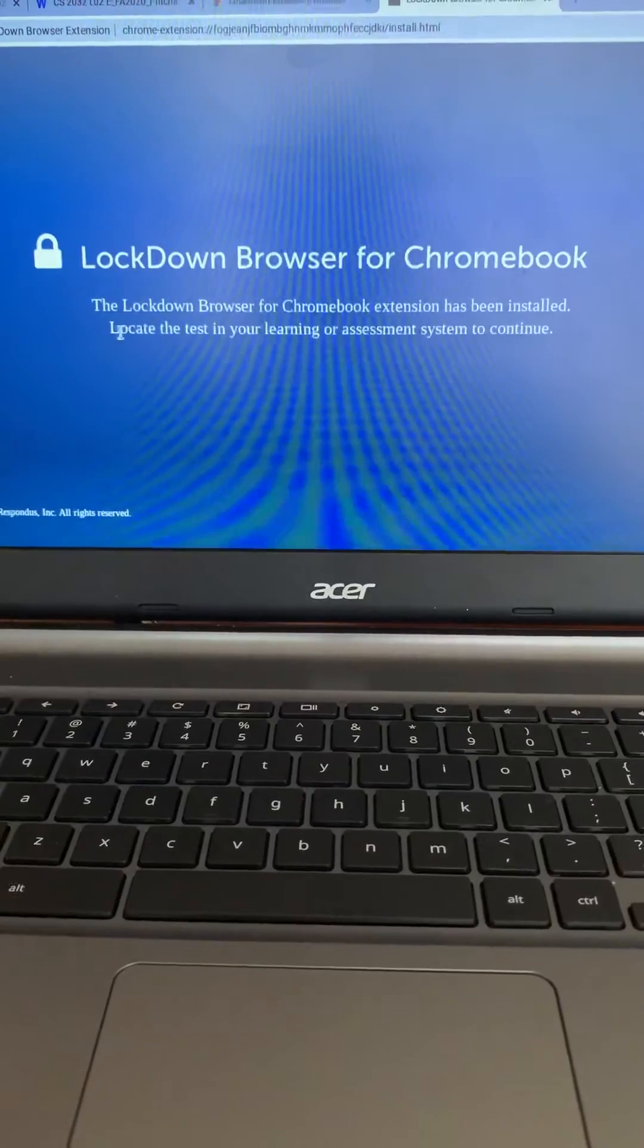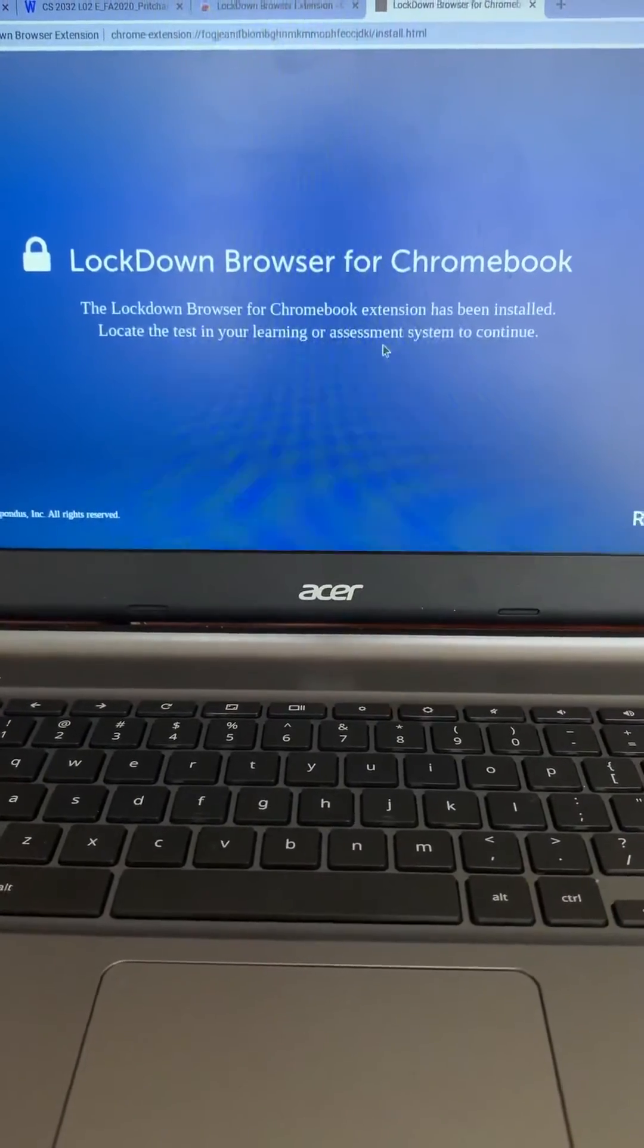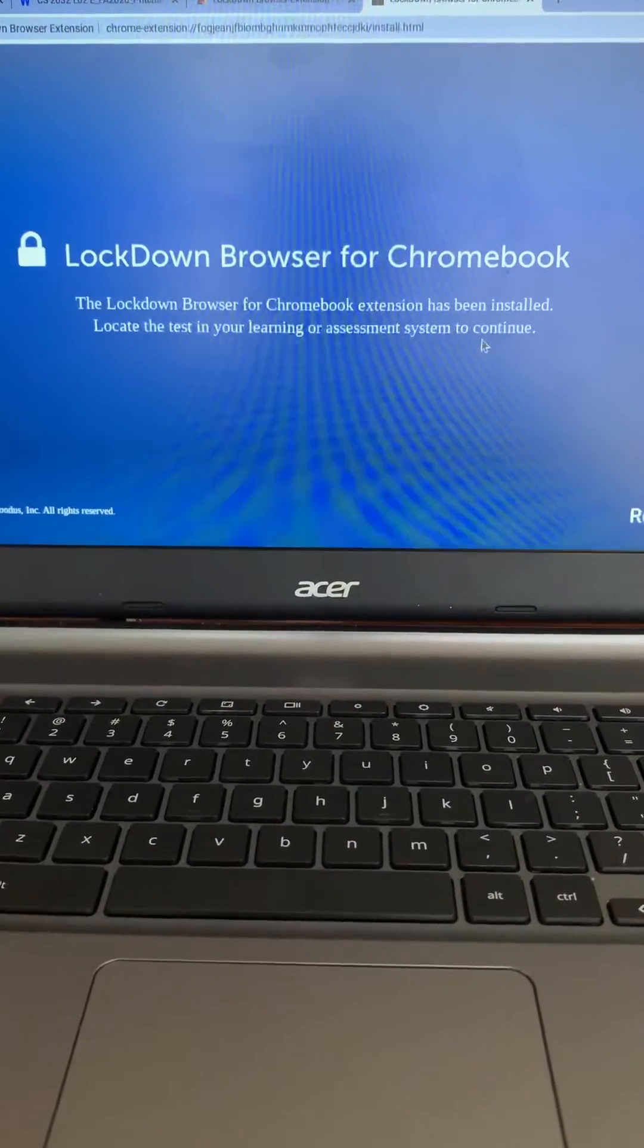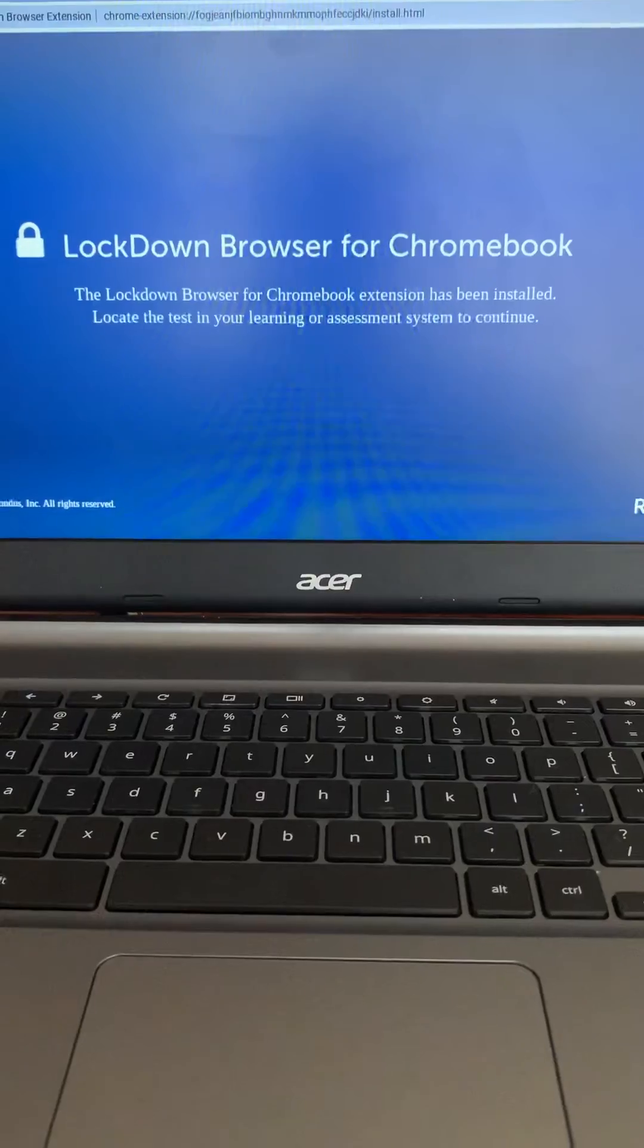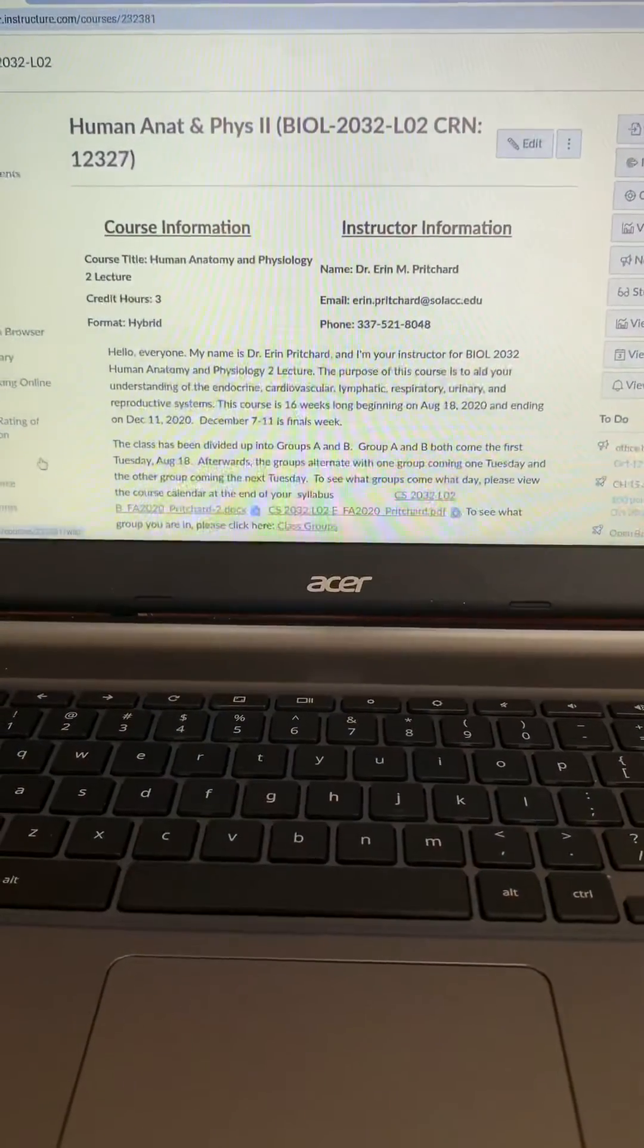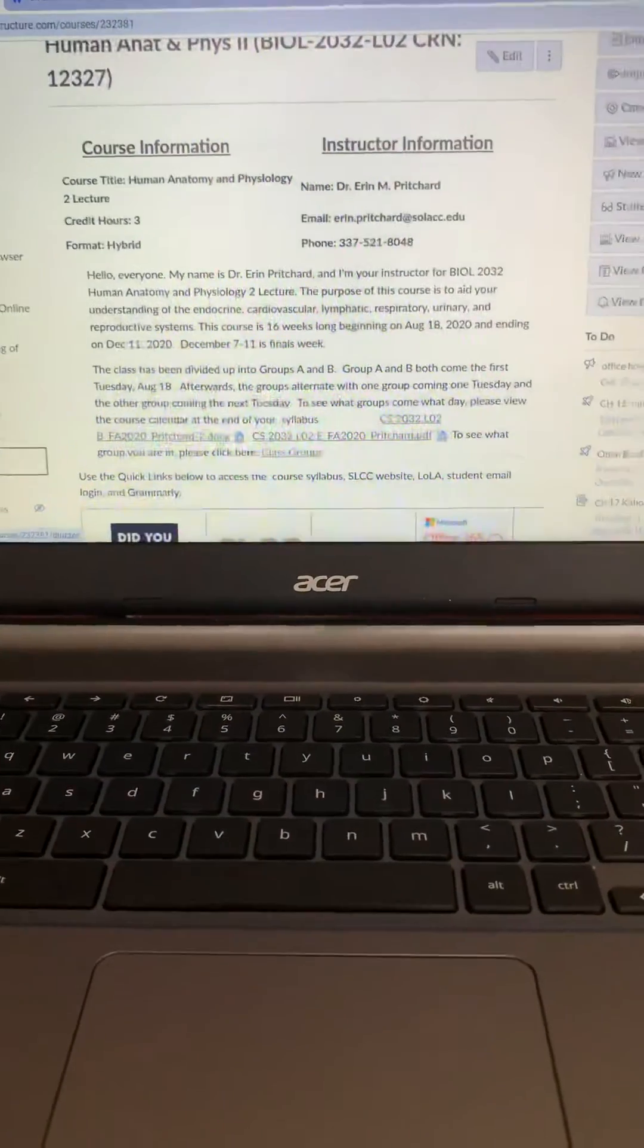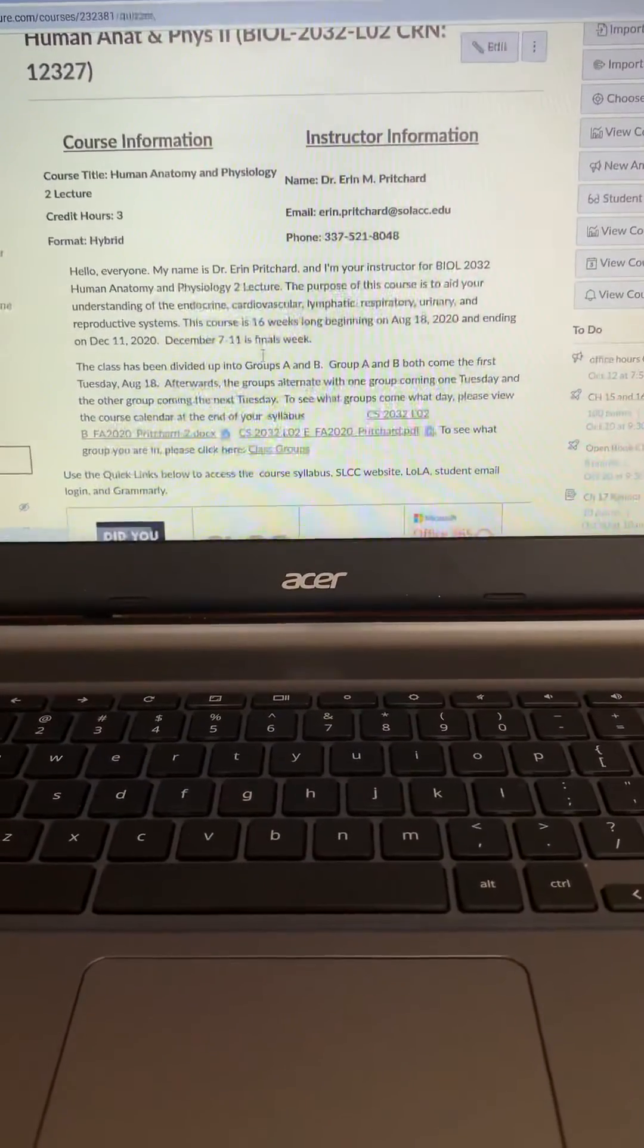So from here you want to locate the test in your learning or assessment system to continue. Our system is Canvas so you'd want to navigate back to your course and go back to the quiz that you're trying to take.